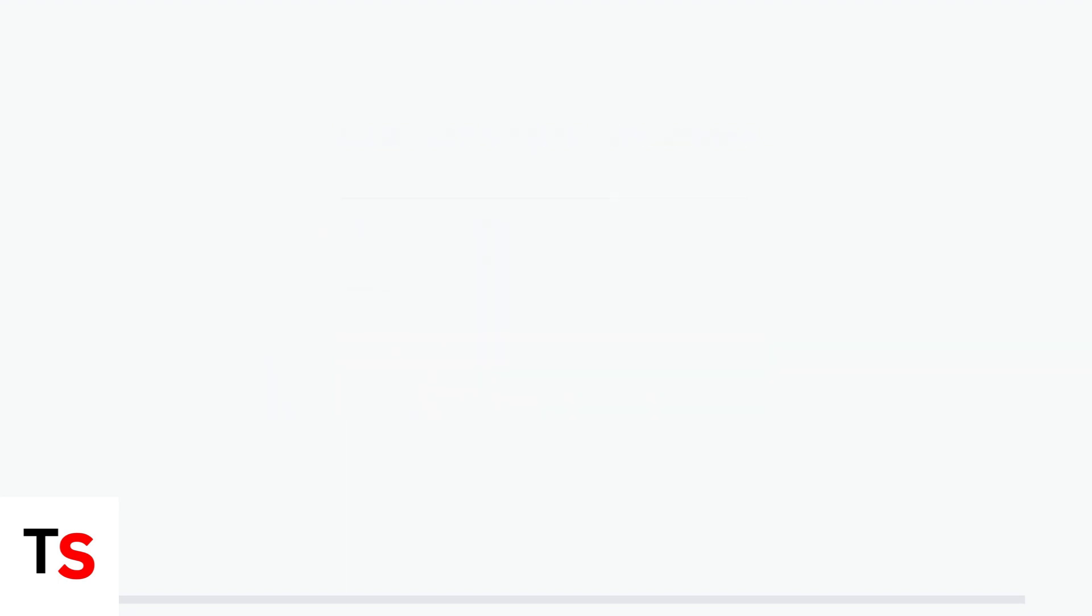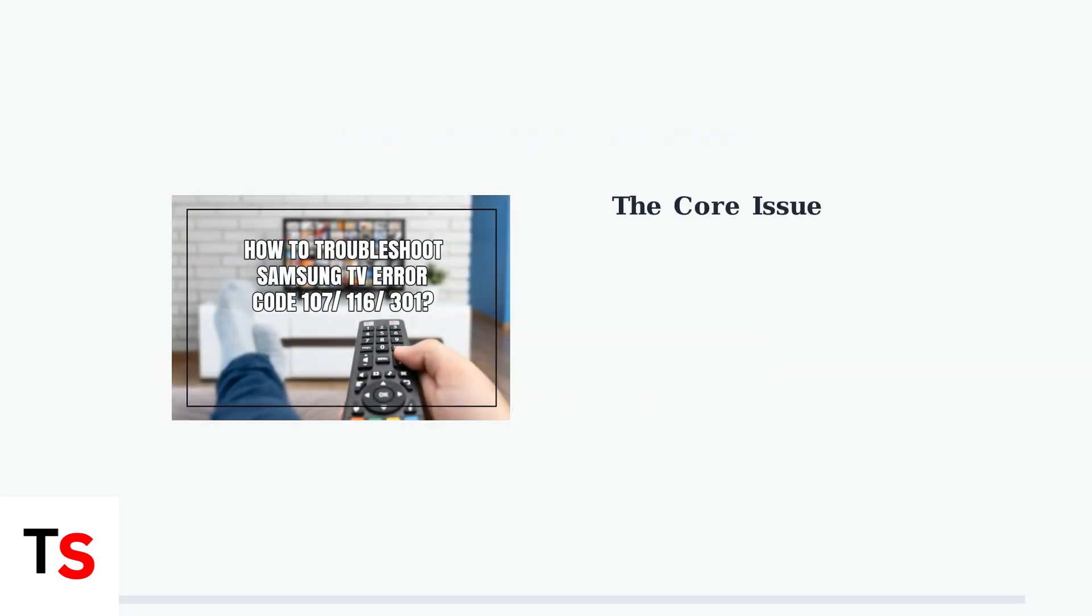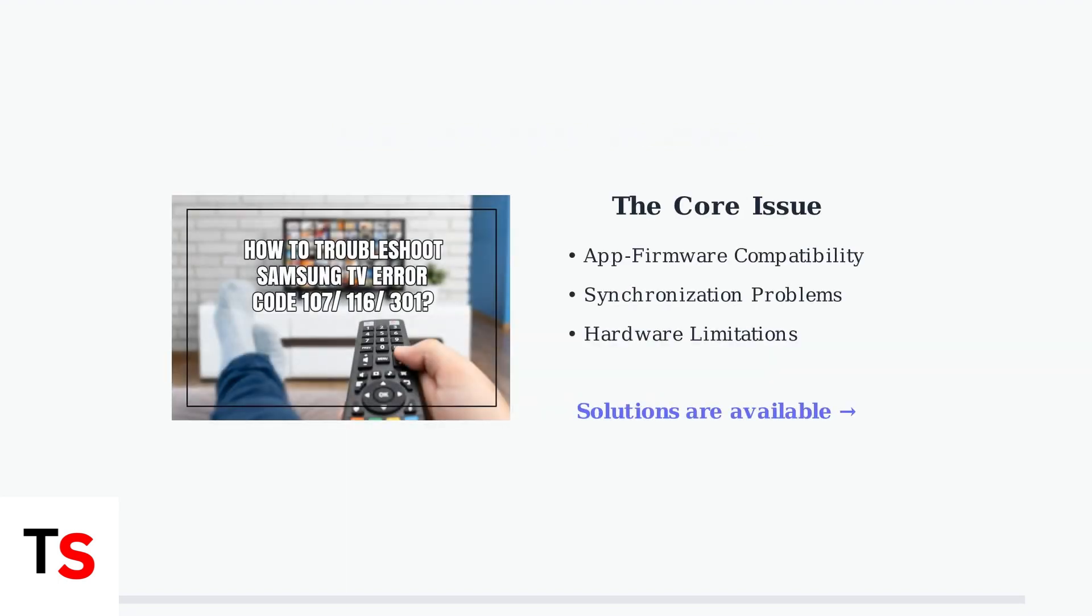The root cause often comes down to compatibility issues between the Xfinity Stream app and Samsung TV firmware. When these components aren't perfectly synchronized, streaming problems occur.